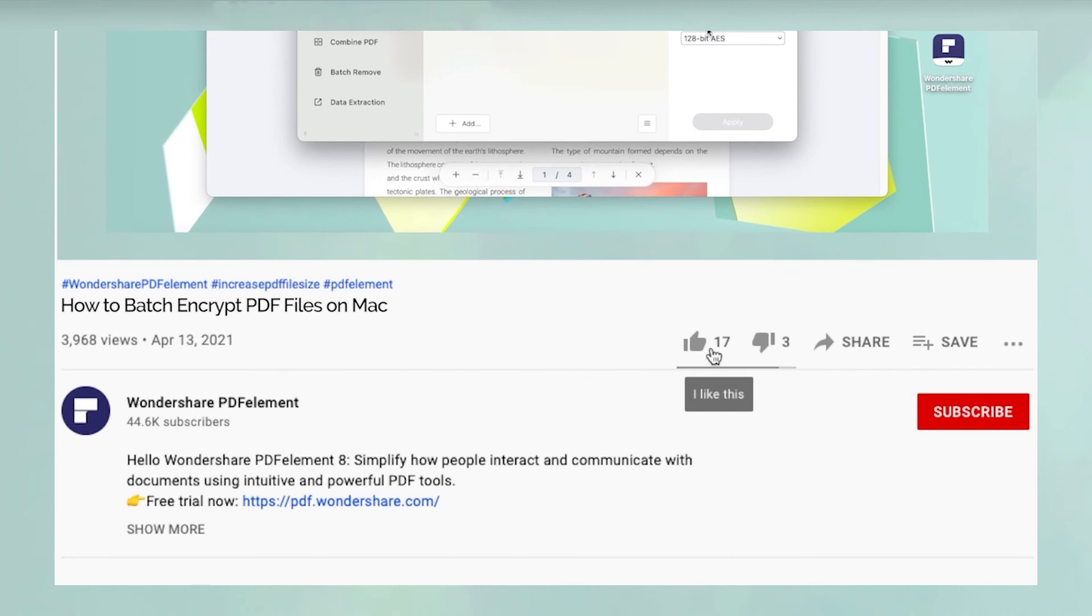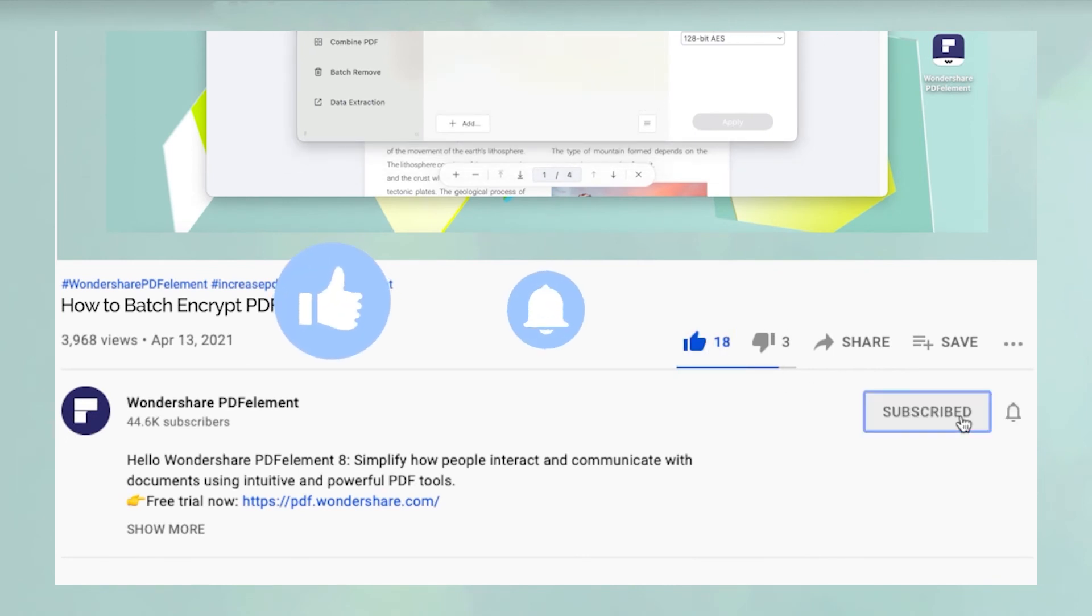Oh, and before you leave, please take a couple of seconds to hit the like button and subscribe to our channel to get access to all of our content on YouTube.